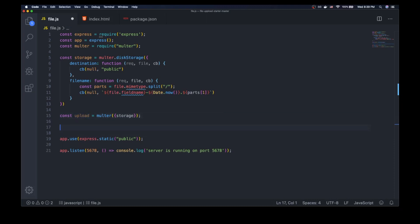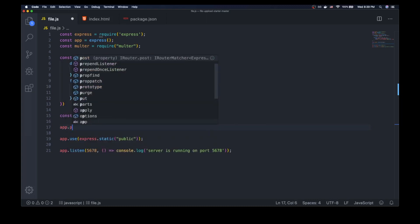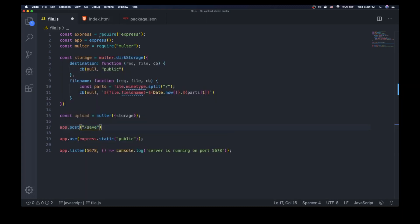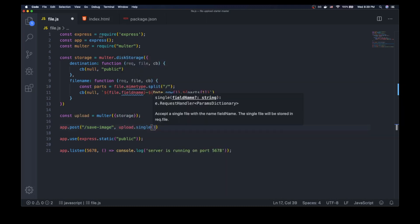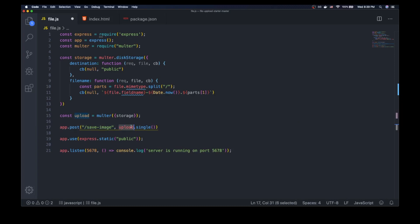So let's actually make that happen. We're going to create an endpoint — app.post — and we're going to say 'save-image'. We need to create an endpoint where we're going to save our files. The first thing we pass here is upload.single, which is the upload instance we're getting from Multer. It has a method called 'single', which basically says we're going to be uploading only one image. You can also use an array, but I'm just going to show the scenario where we're uploading one image at a time. Then we have to pass in the name of the field.